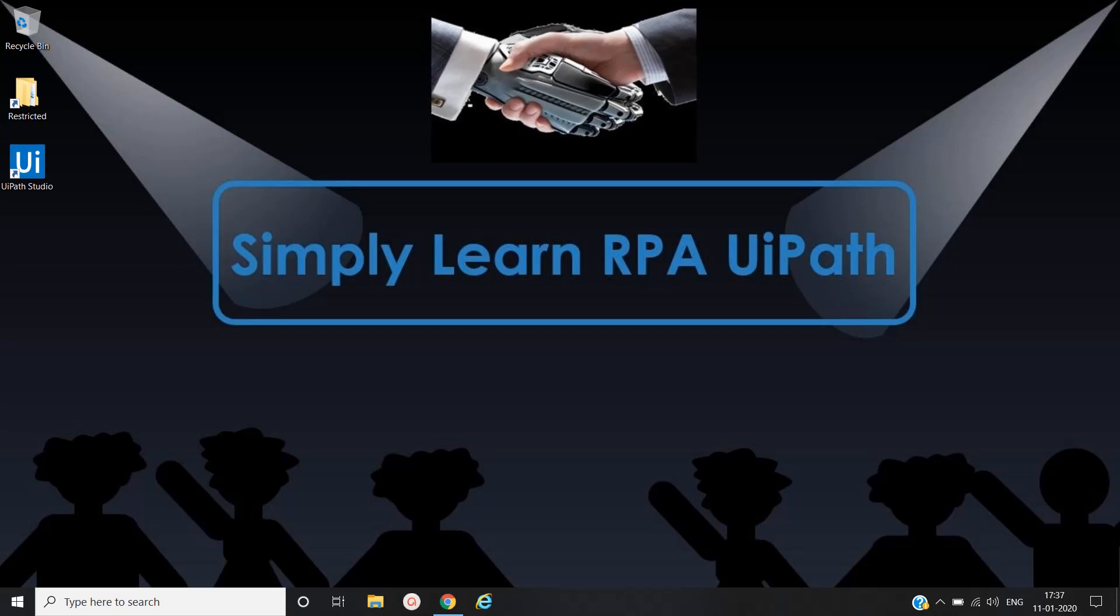Hello friends, this is Rahul. Let's simply learn robotic process automation with UiPath. In this video we will see the example of while loop, which is one of the control flow activities in UiPath. Let's open UiPath studio.